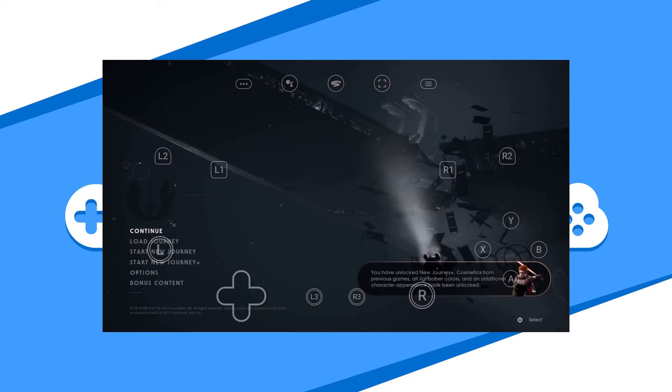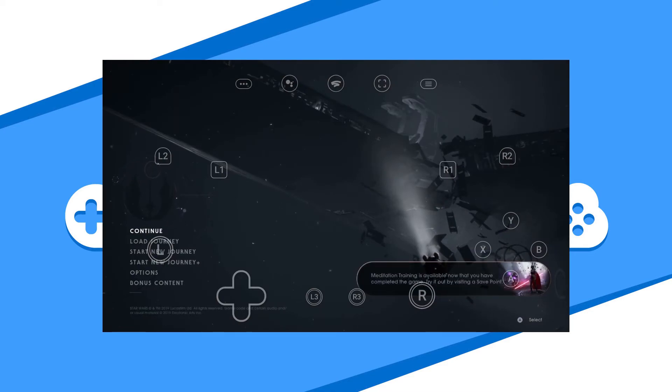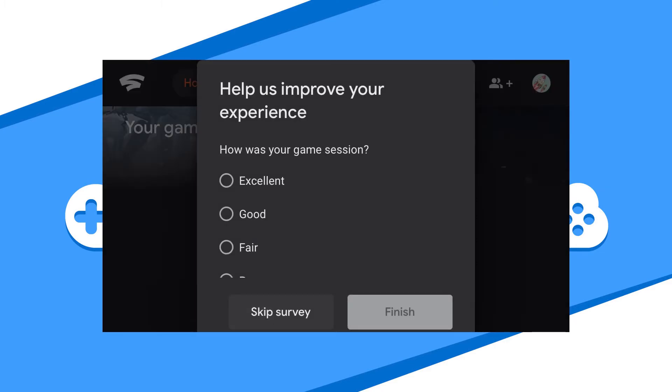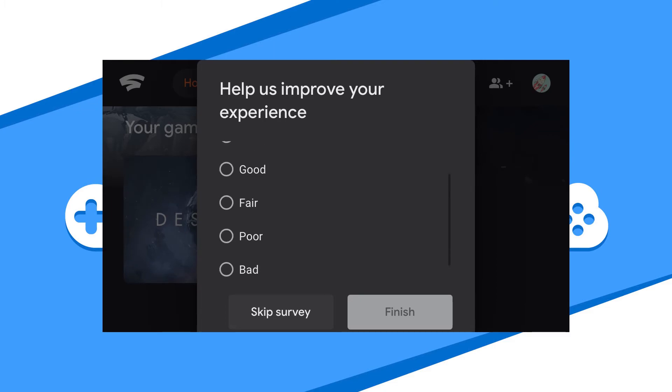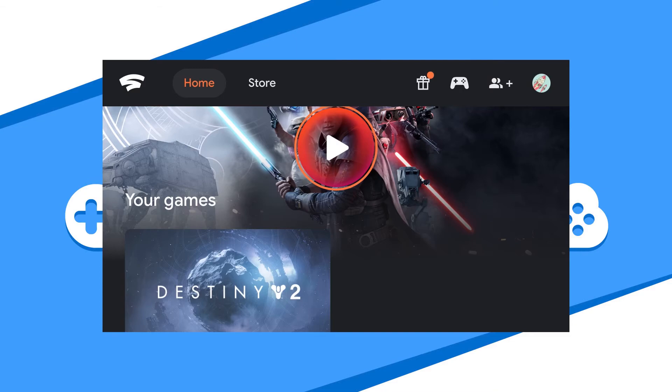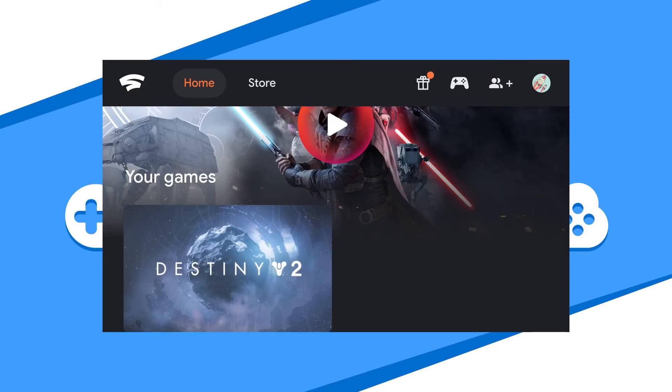When you are ready to quit the game, hold down the middle Stadia button on the remote, or the Xbox button on the Xbox One controller, and hit exit game on the pop-up. Feel free to do the Stadia survey or skip it altogether. After this you're done. Close out of the app or start a new game.